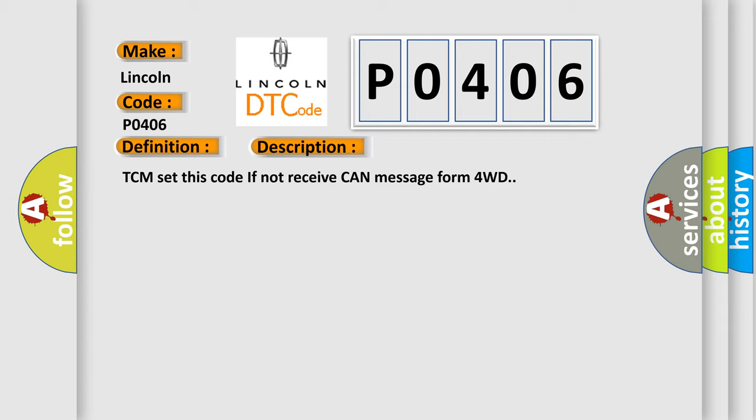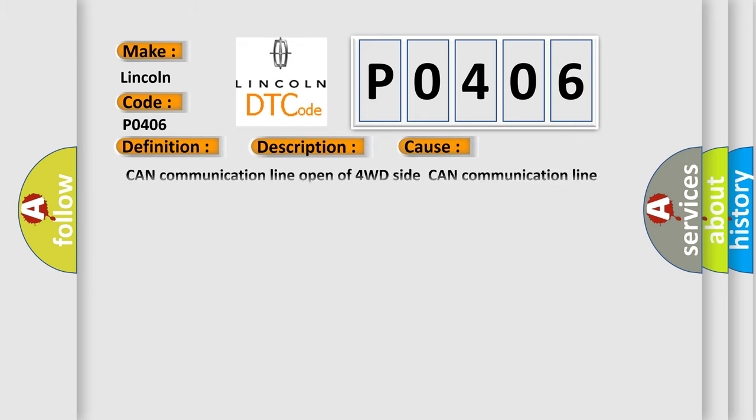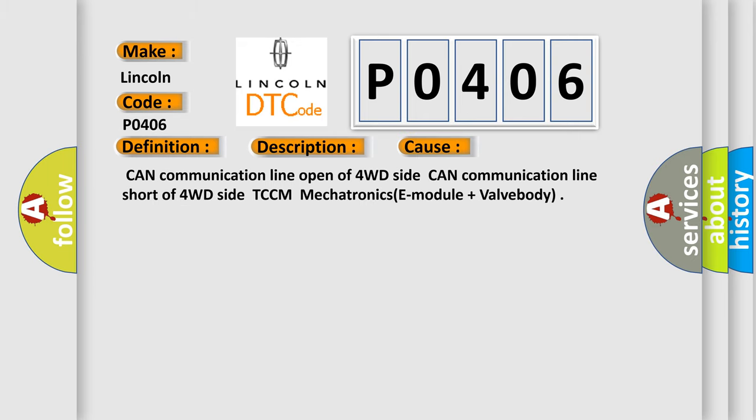This diagnostic error occurs most often in these cases: CAN communication line open of 4WD side, CAN communication line short of 4WD side, TCCM mechatronic E-module plus Valvebody.